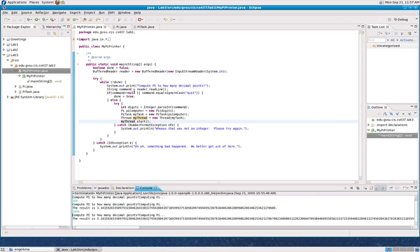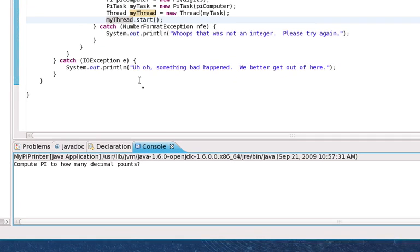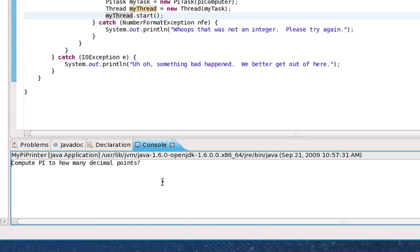And the thing to look for here is when I run it, you'll notice that if I'm doing a computation that takes a long time, I can actually still interact with the application in the console because that computation is being done by a second thread in the background. So let's run it.